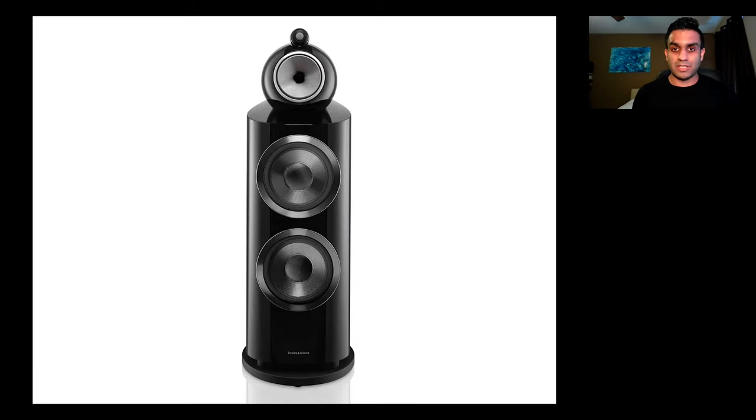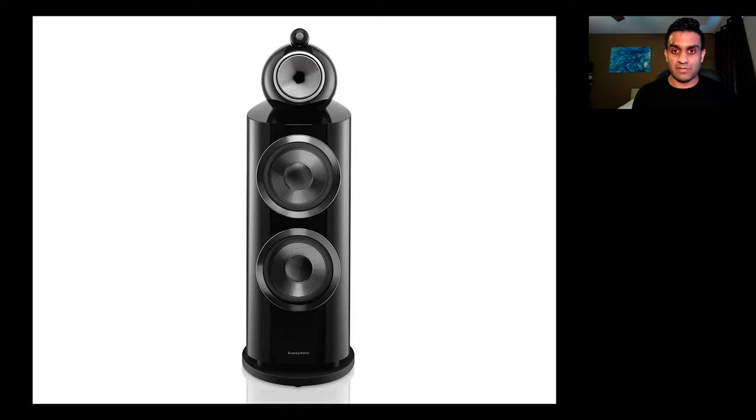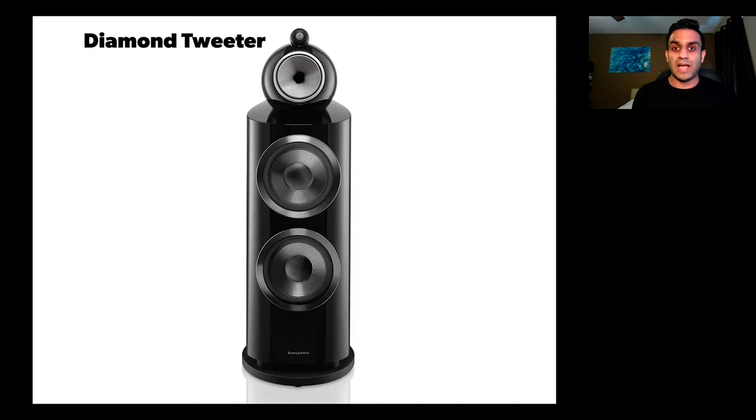What I love about the speaker is that at the very top, you have a tweeter made completely out of diamond. This tweeter is designed to give you the highest frequency sounds imaginable.